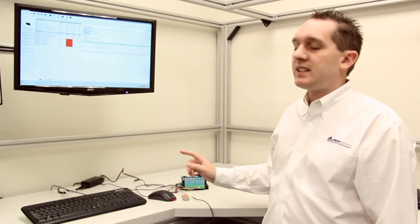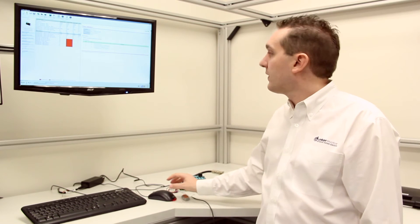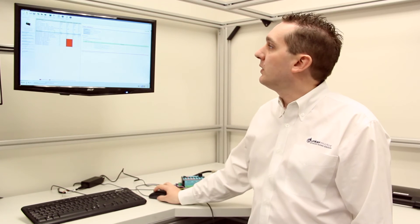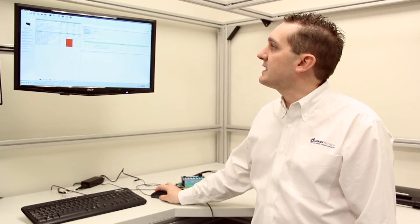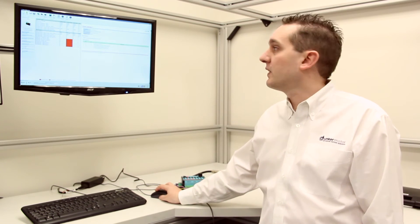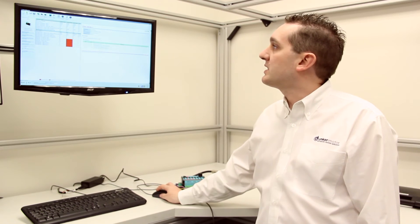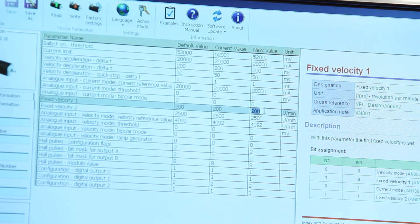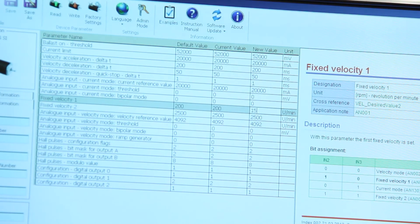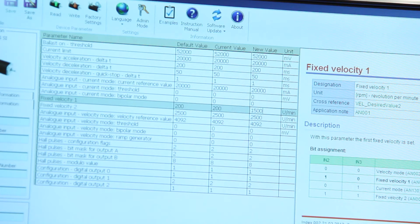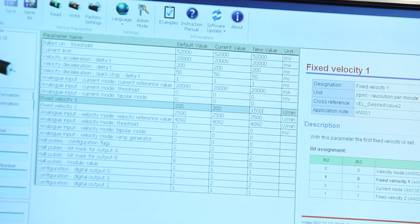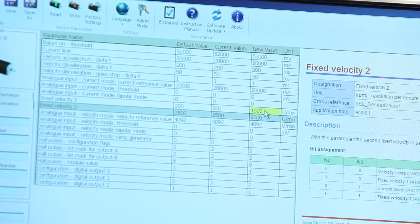With access to the software what we can do is we can quite easily take this low speed operation and set a new value into the speed setting. I can change that low speed operation from 200 RPM to 1500 RPM.